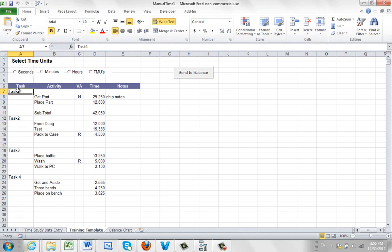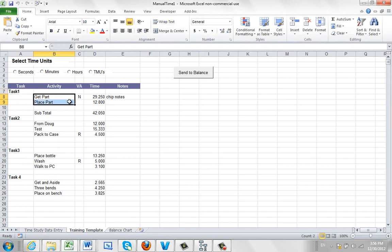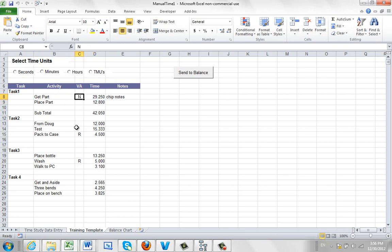You put in the task, you move over one column, down one row, enter your descriptives, and enter your times. An option to identify the value added, non-value added components here.